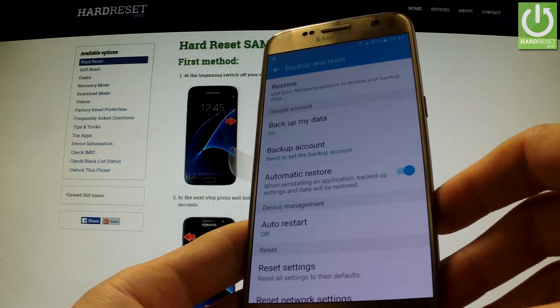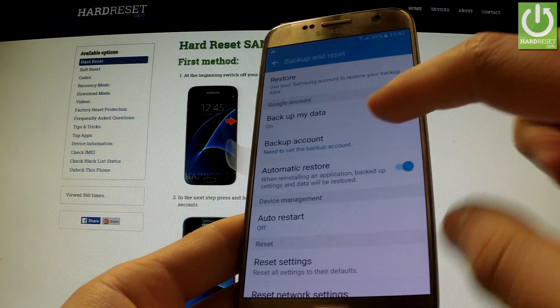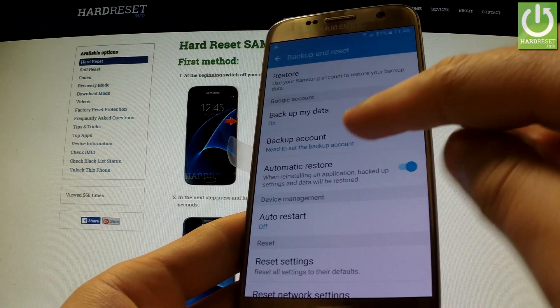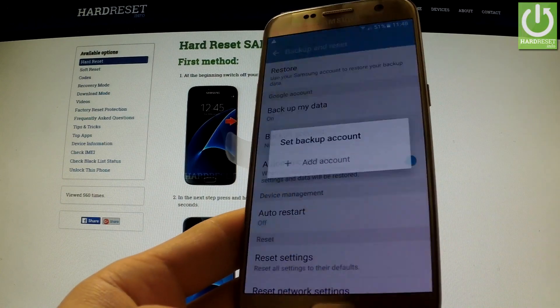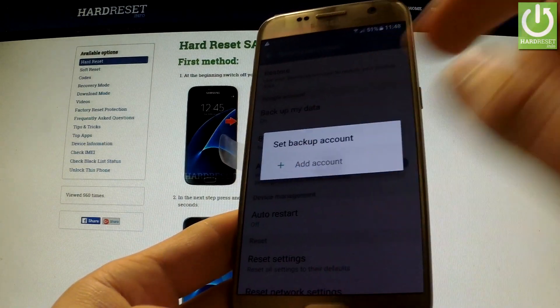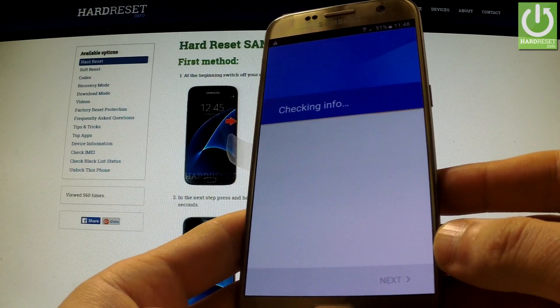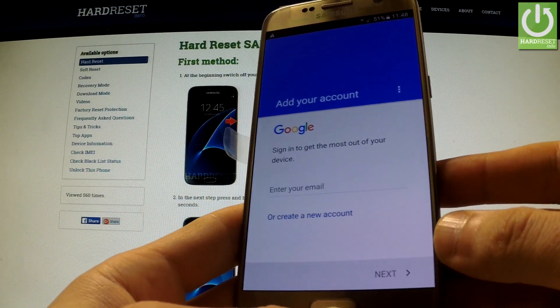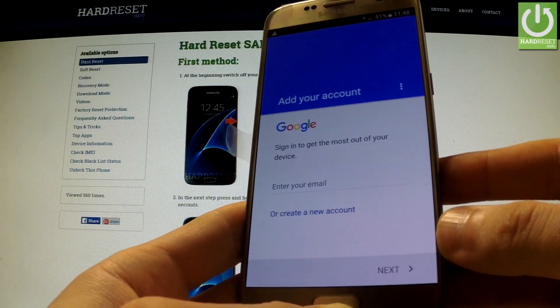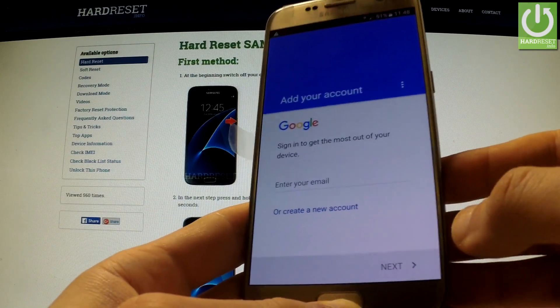Now I need to set the backup account, so I should tap the Backup Account option and choose Add Account. The phone brings me automatically to adding a Google account.